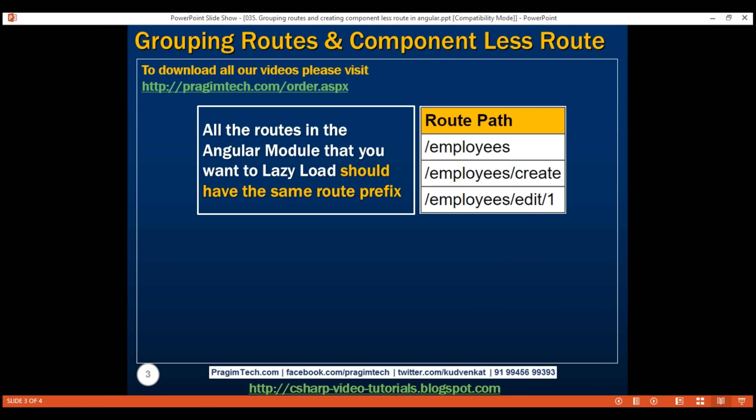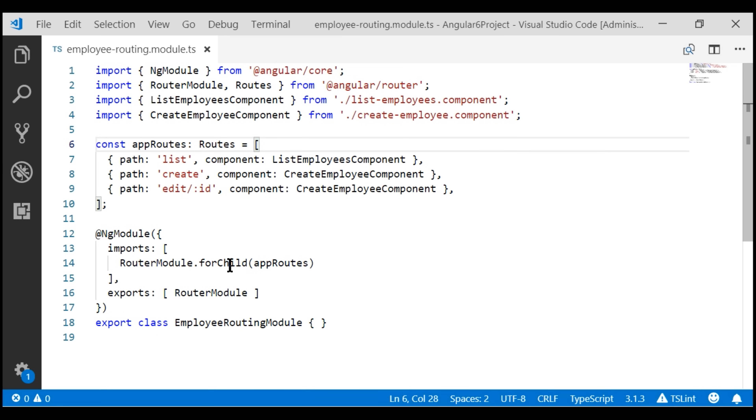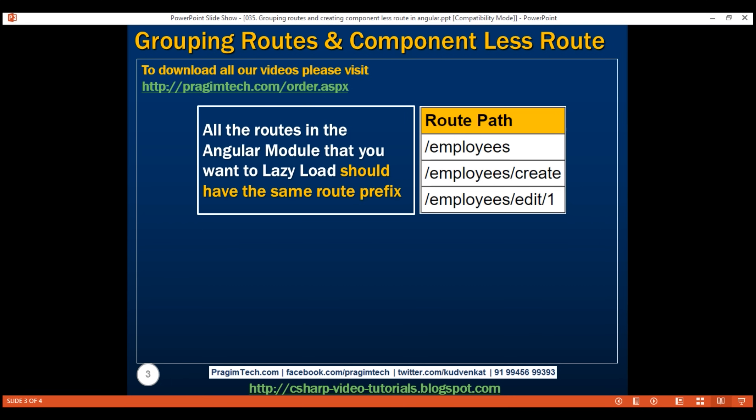Notice these three routes will have the same route prefix 'employees'. The first route 'employees' is going to display the list of all available employees, the second route 'employees/create' allows us to create a new employee, and the third route 'employees/edit/1' allows us to edit an existing employee. To easily achieve this, I'm going to create a parent route for all three existing routes, and that parent route will have the route prefix 'employees'.